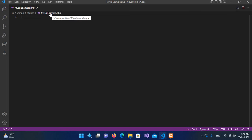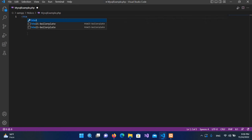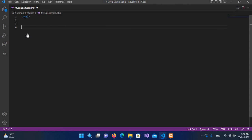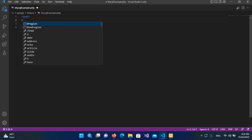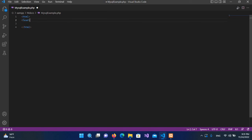Our mysql_example.php file is created, so we will write our PHP and HTML script here. First we will start with the HTML tag, close it down at the bottom, then create a head tag and close it.